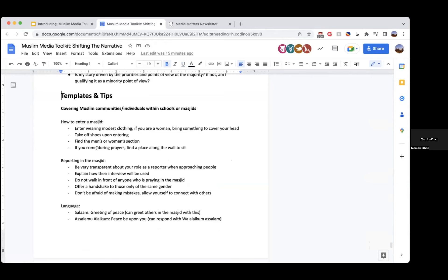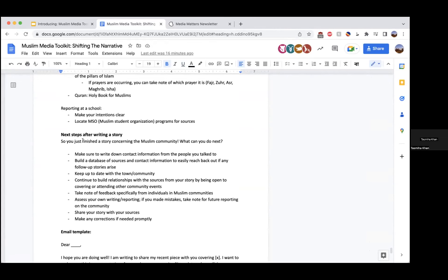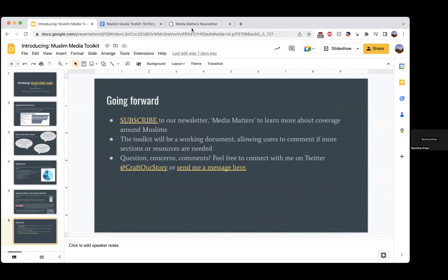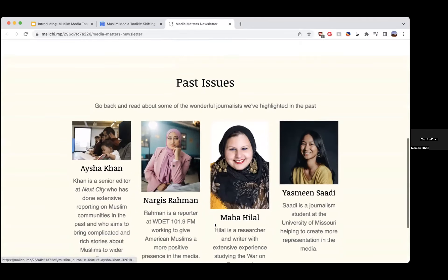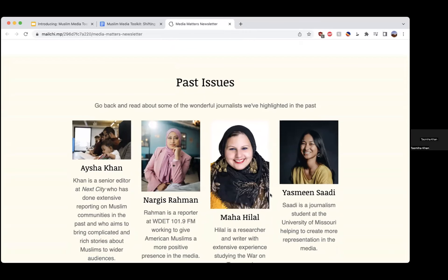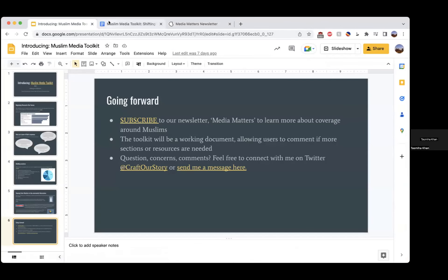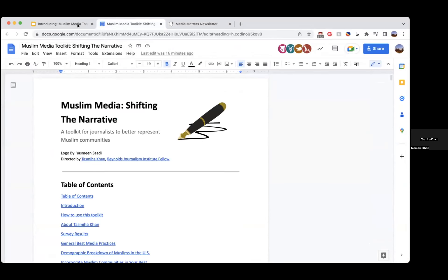In the toolkit, you'll find templates showing how to enter a mosque or masjid, what to do when reporting in the mosque, terminology to use when engaging in your reporting, and what to do after you're done with the story to make sure you are still engaging with the community. I also started a newsletter called Media Matters. During the course of my fellowship, I covered multiple journalists, along with student journalist Yasmin Saadi. I encourage you to subscribe and stay in touch. This toolkit is a working document and I welcome your comments, because it's by no means comprehensive. I look forward to collaborating and working with you all in the near future.